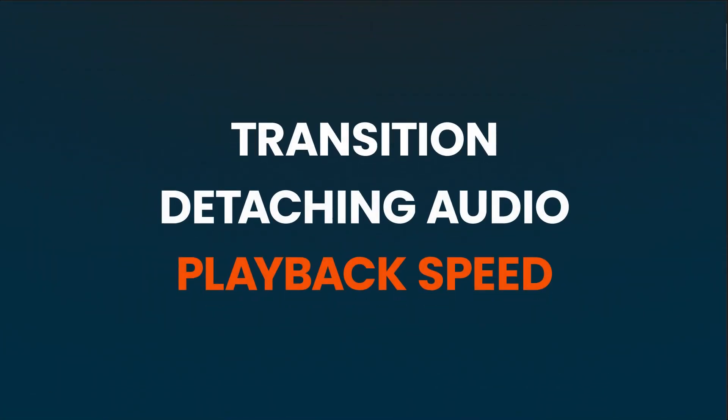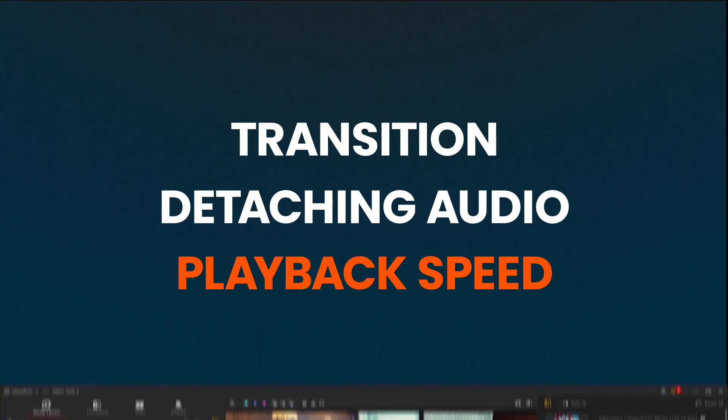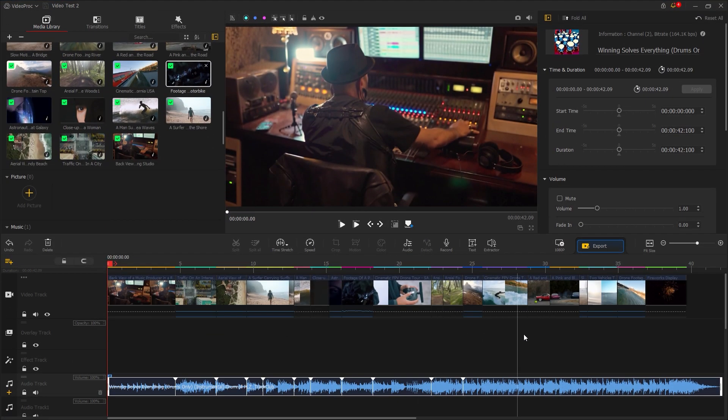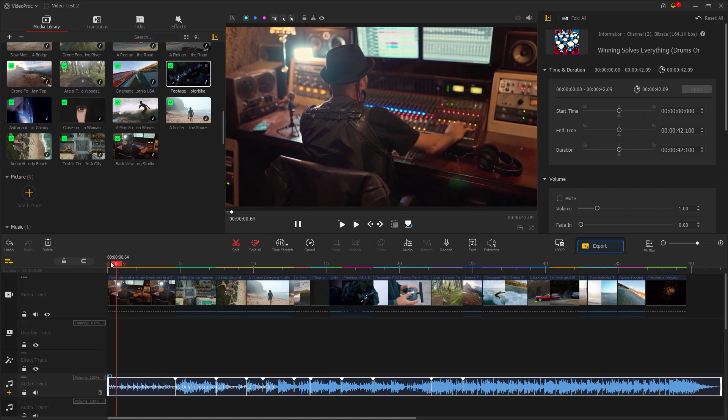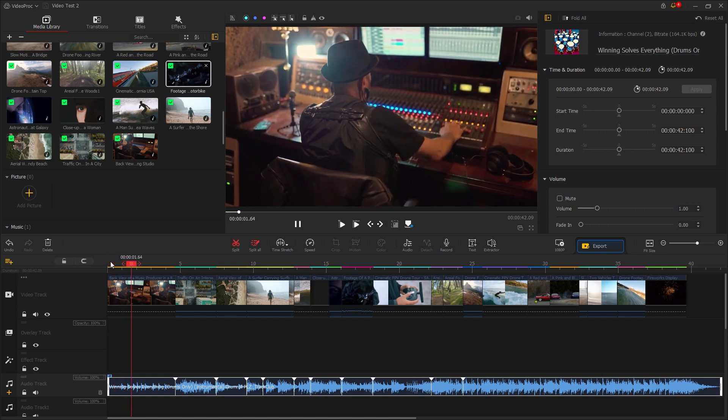In these steps, we will cover the transitions, detaching audio, and adjusting playback speed. Now, you can see all the footage on the timeline is nicely organized, following the music rhythm and flow of the video.